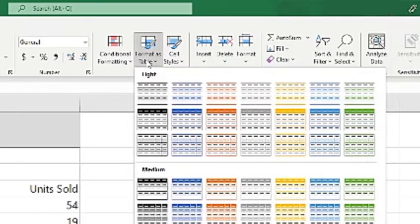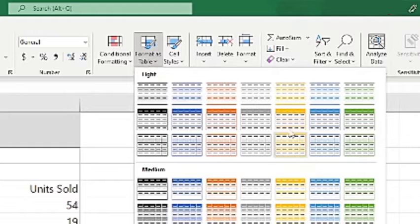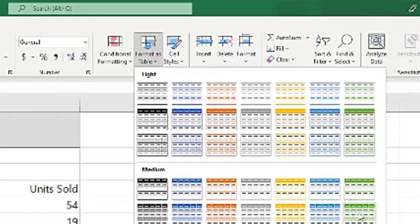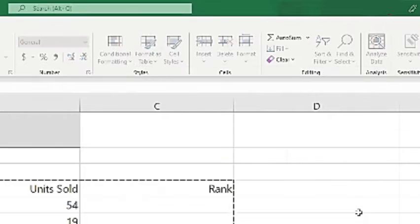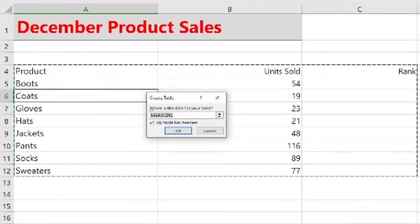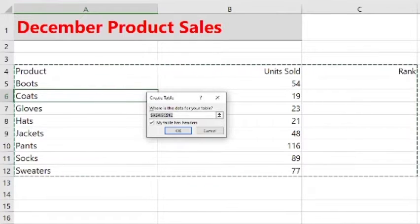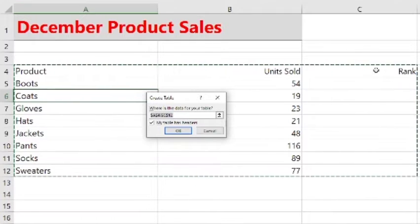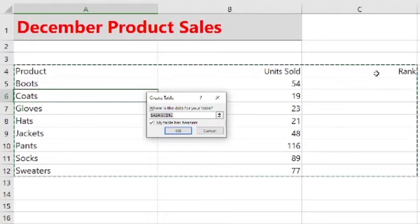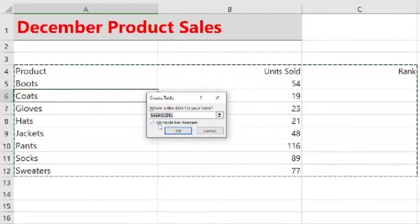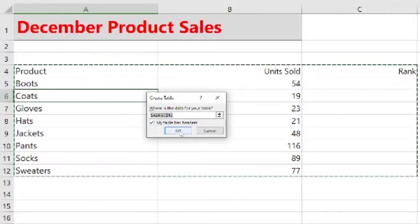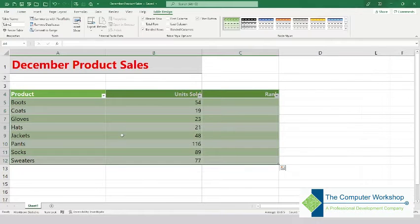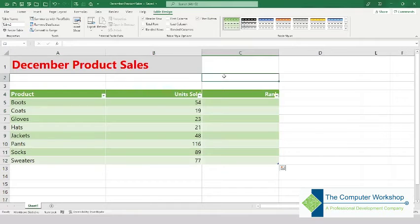Within the ribbon, we'll select the format as table option, and from here we can select any sort of template default table. We'll go ahead and select the green one just to fit the holiday colors and theme. The table does have headers as listed by product, unit sold, and rank, which we will get to. We'll click OK and it will format that as a table.